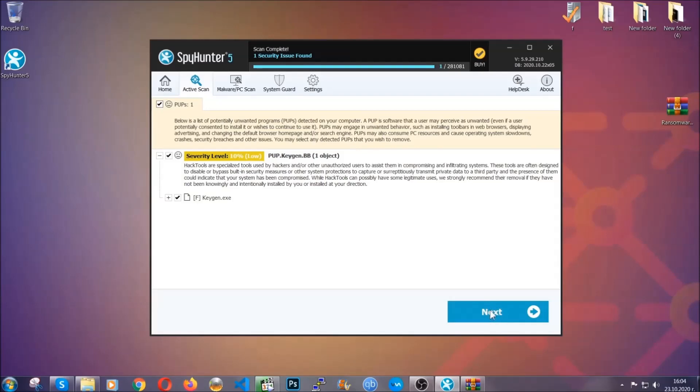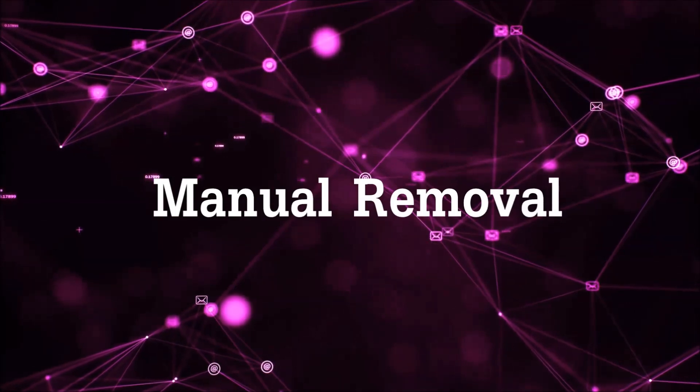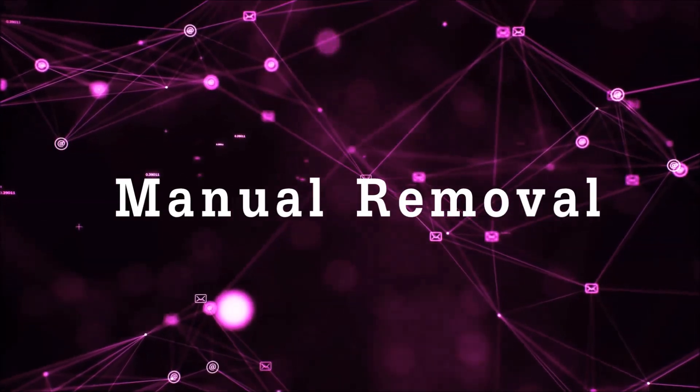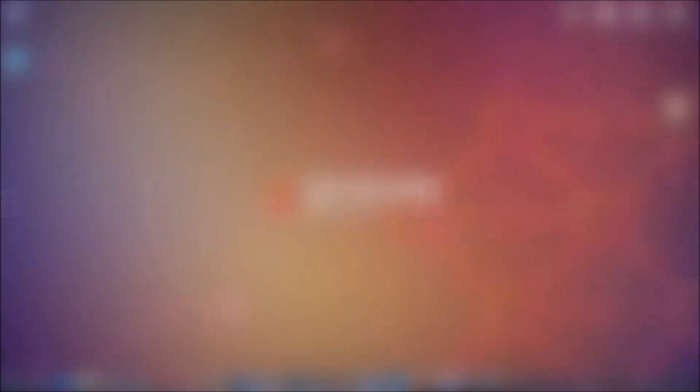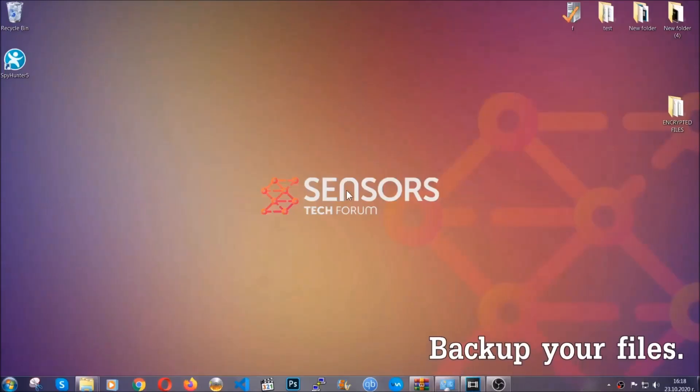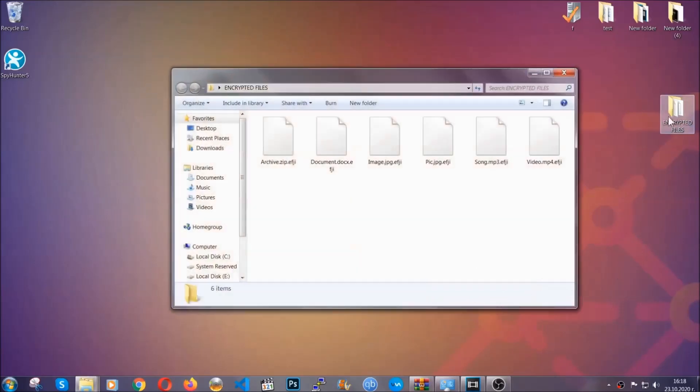Now, so much for the automatic removal. Let's get on with the manual removal. For the manual removal, I highly suggest that you back up the encrypted files and that you have some experience with removing threats.